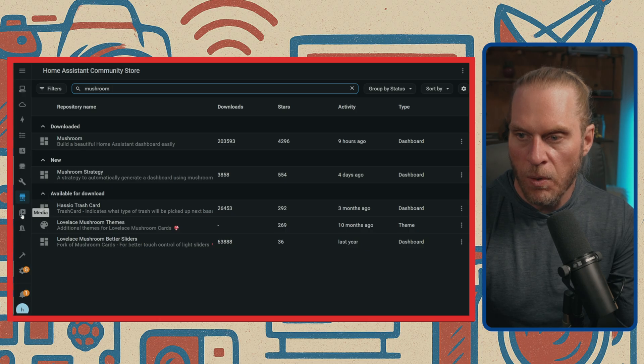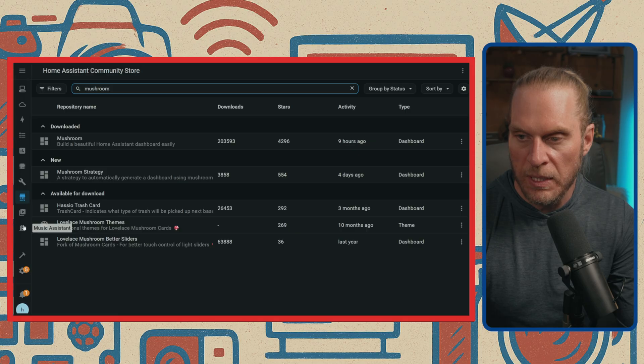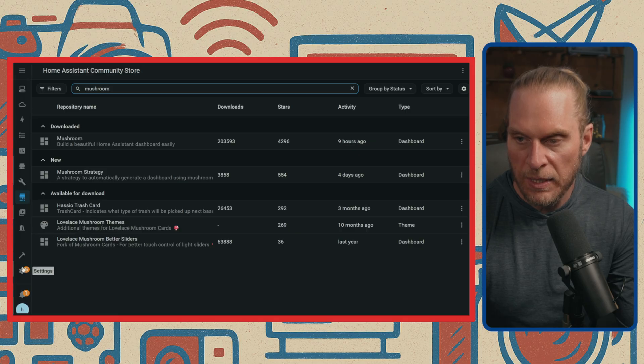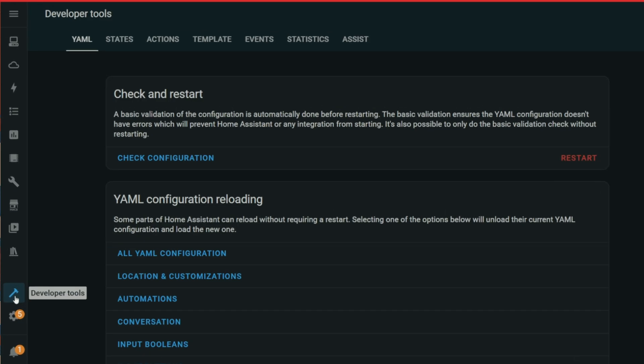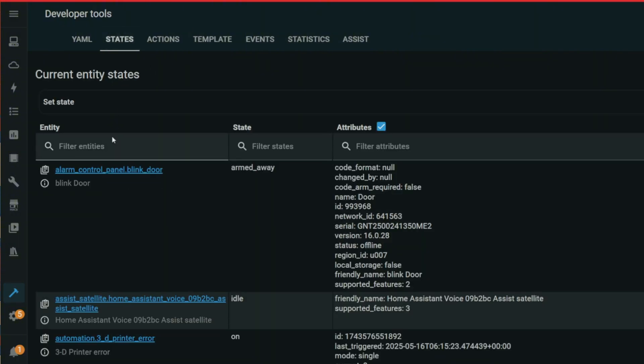We're also going to be using a lot of probably Developer Tools just to check certain things. I think this is an area you should really get familiar with. It's kind of like a sandbox. You can actually look at some of your sensor states, you can get some of your attributes.